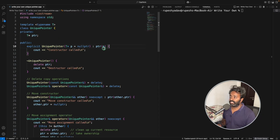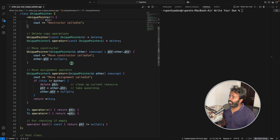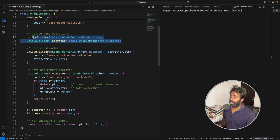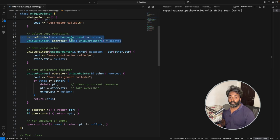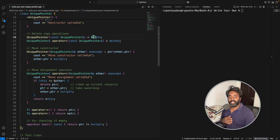This is a fairly simple constructor — you are just going to initialize p with the pointer, that's it. The destructor is simply deleting this pointer. The important points are that you will delete the copy operations, so you have to either delete these two functions or make them private.